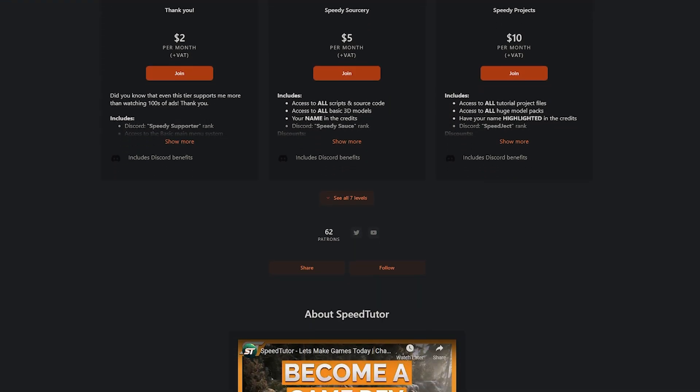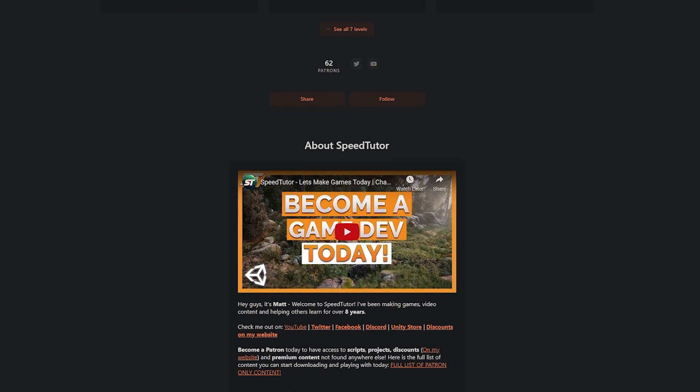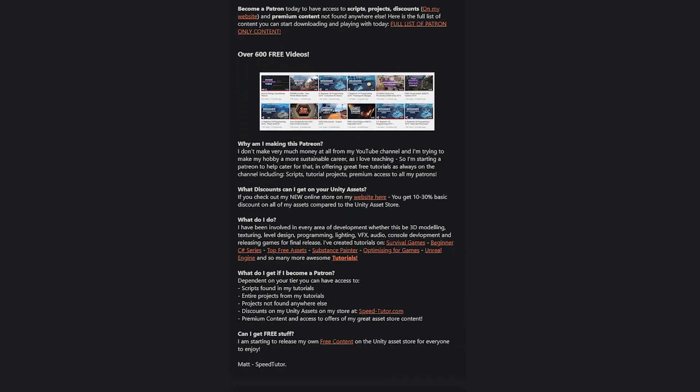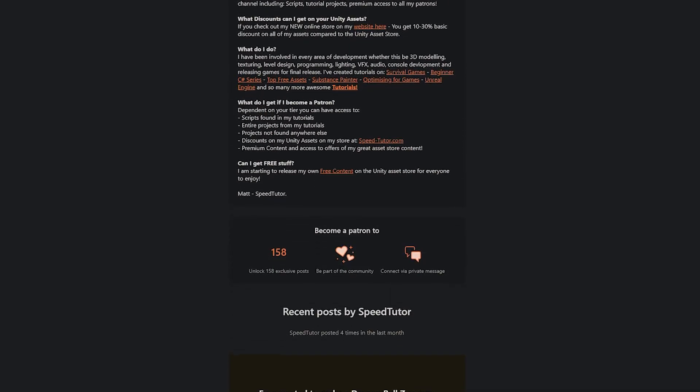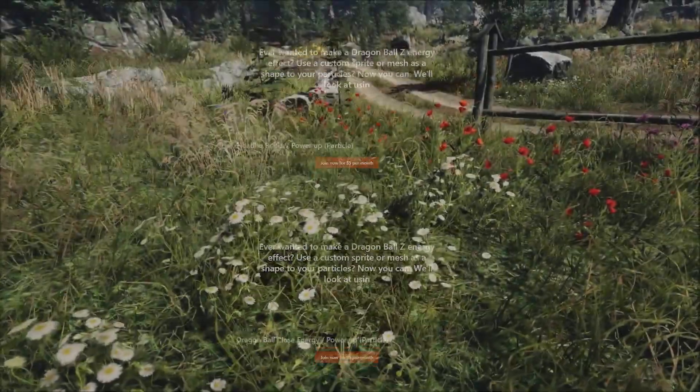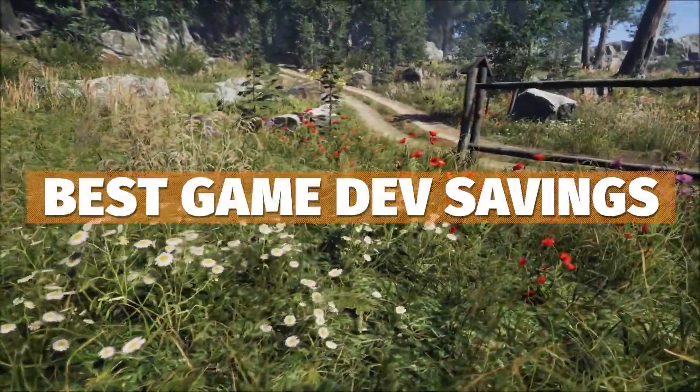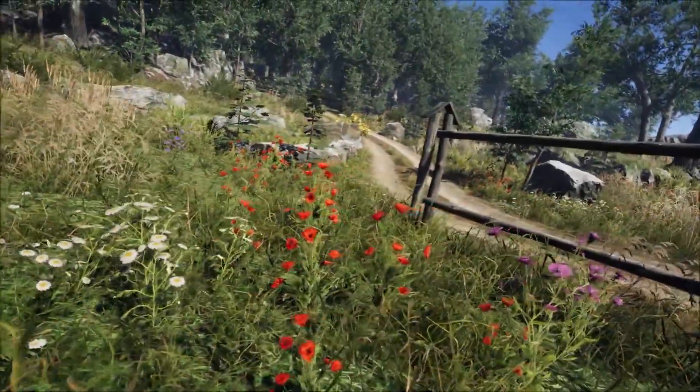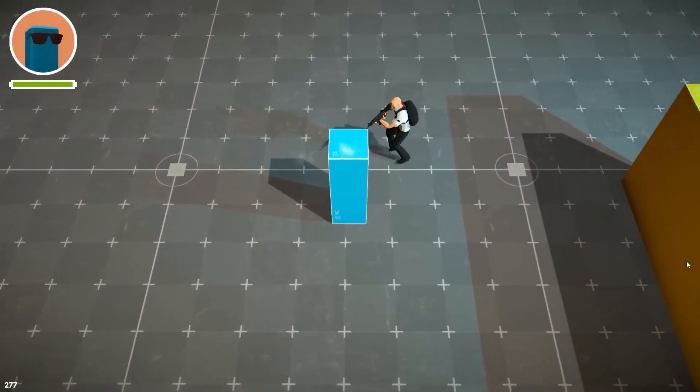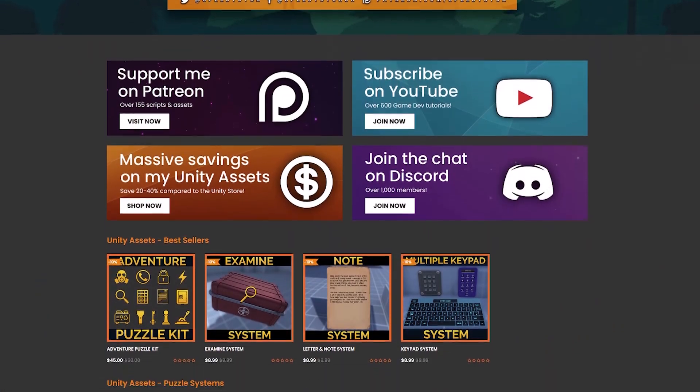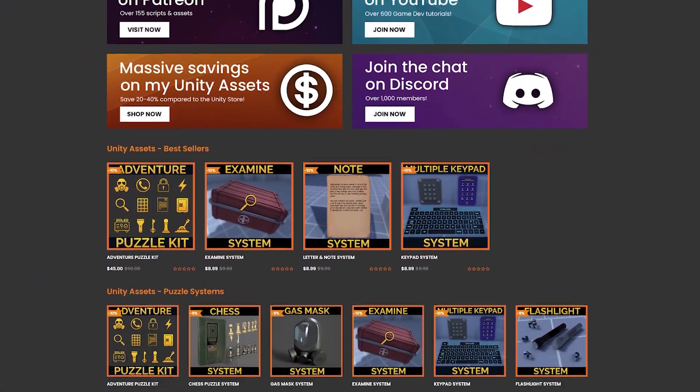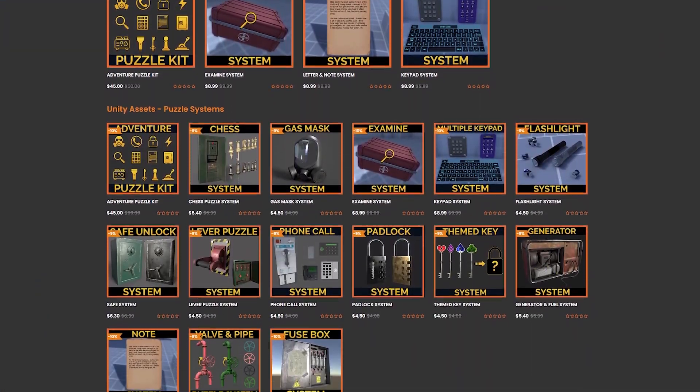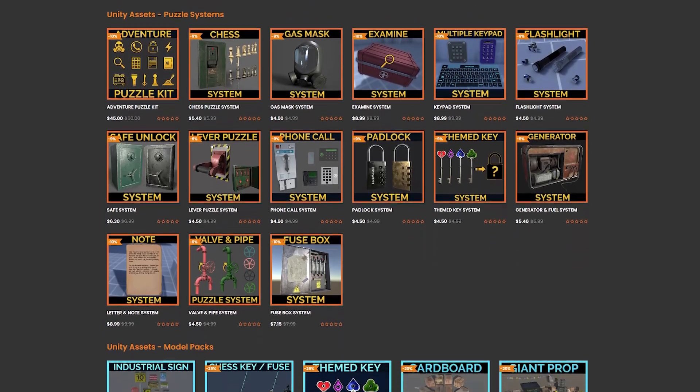Be sure to check out my Patreon to get access to over 185 different scripts, assets, and projects you cannot find anywhere else. Be sure to check out all the links in the description for all the best sales and savings in game dev, and check out my great assets on the Unity Asset Store along with massive savings on my website.